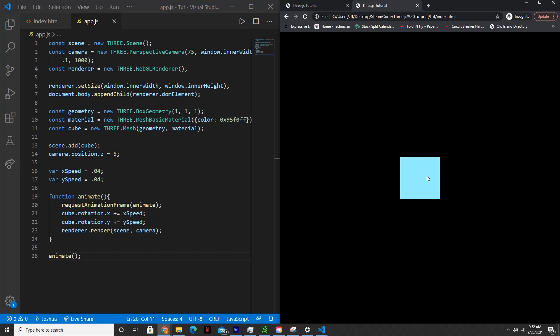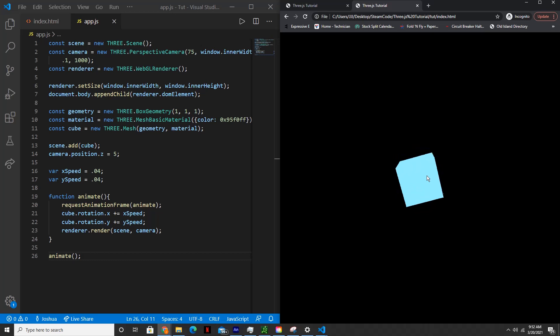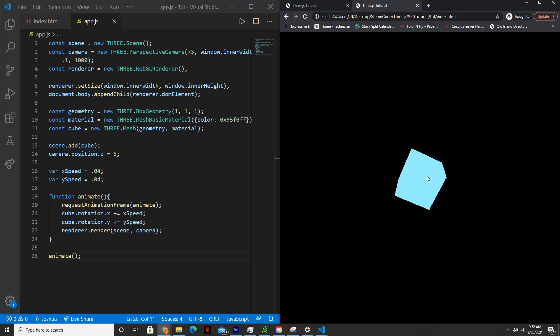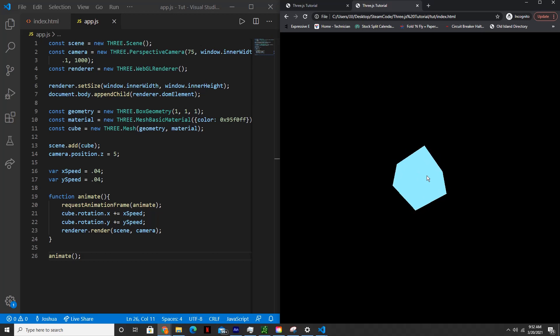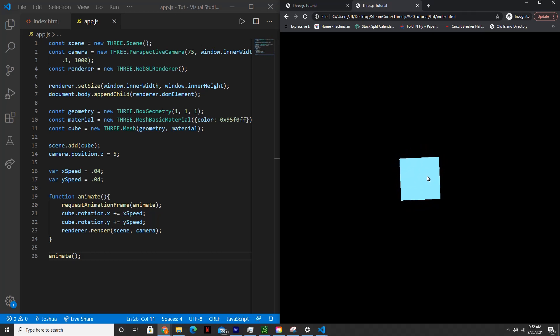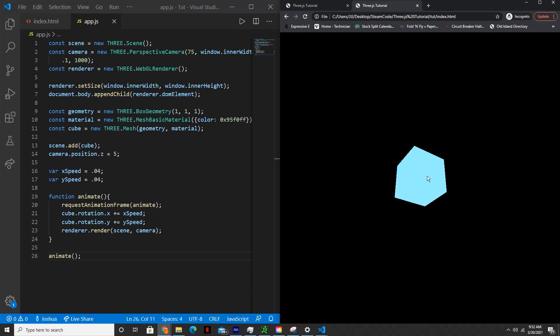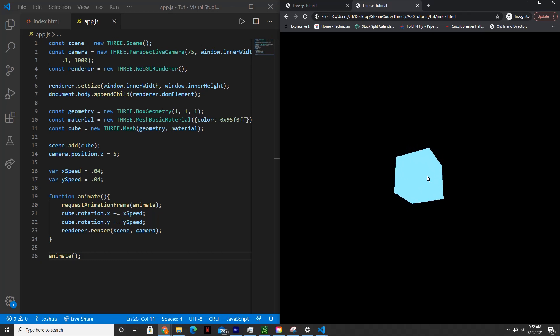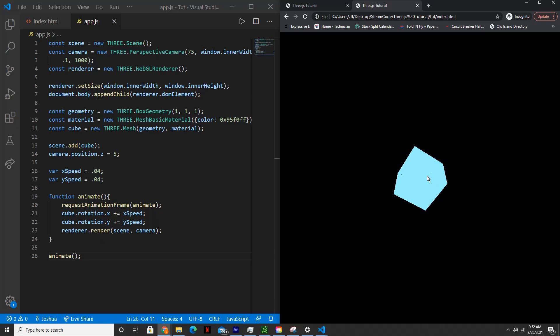And so Three.js is not only limited to this. You can create countless projects, you can create entire systems of software just using Three.js. But this is just an introductory tutorial to get you started. And in the future, I'll have more showing how to do better, more complicated things such as adding lights, making better settings and whatnot. But if you enjoyed the tutorial, please like and subscribe. And this has been Steam Code. I'll see you in the next one.